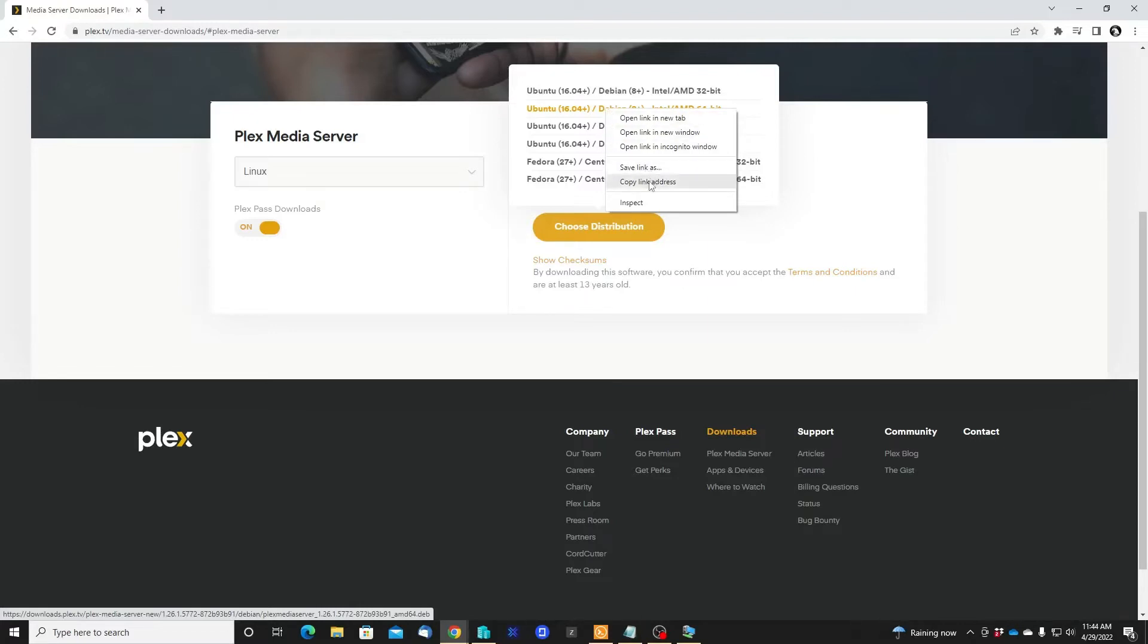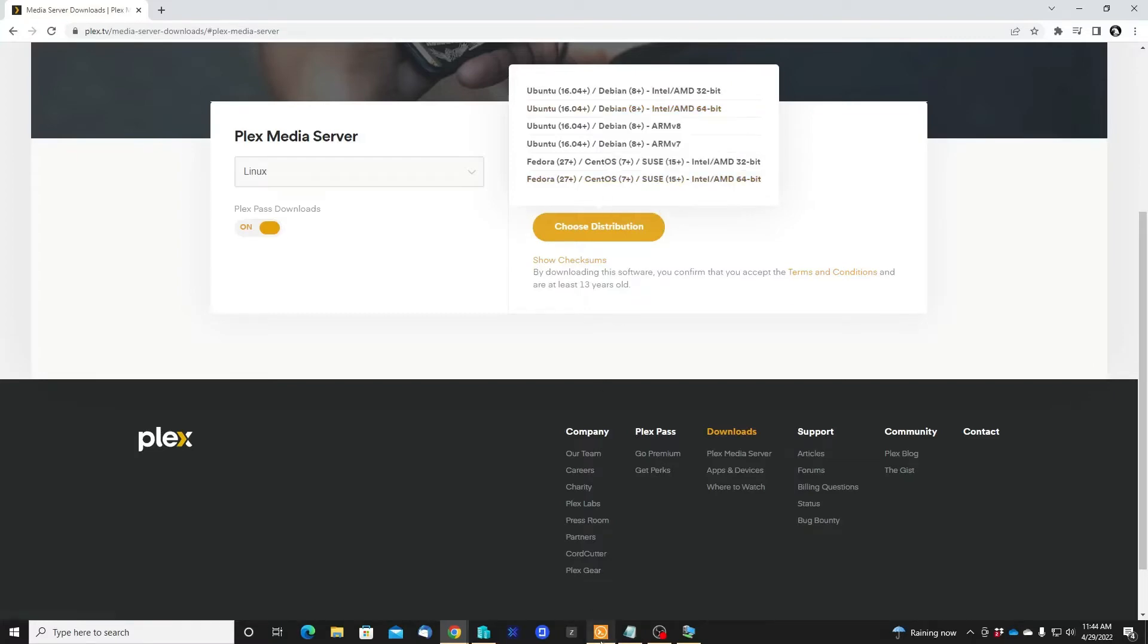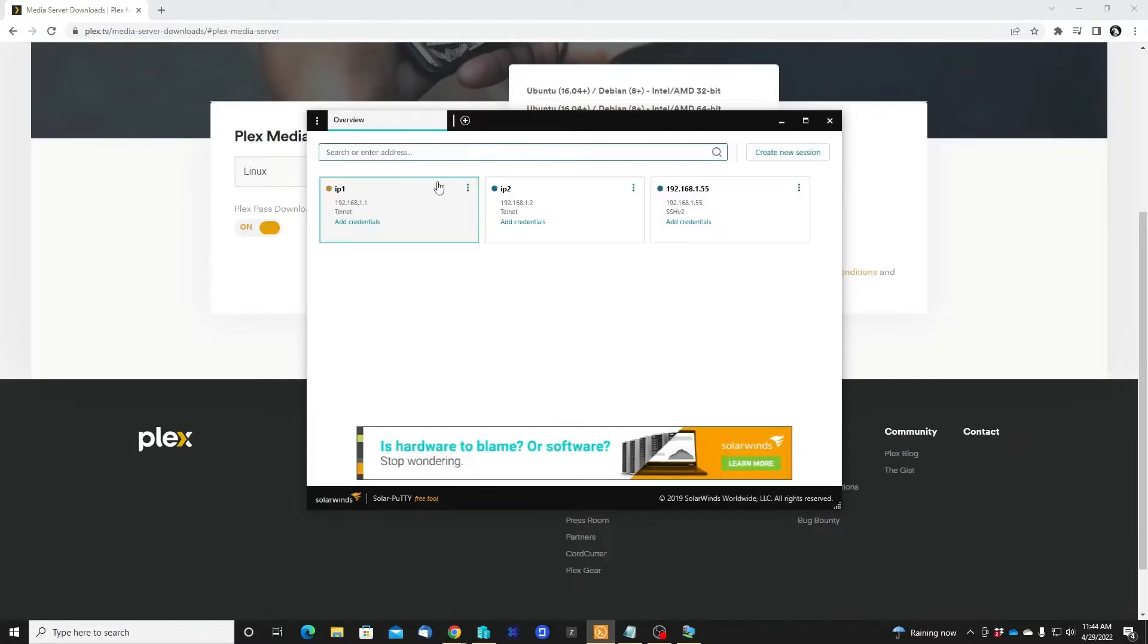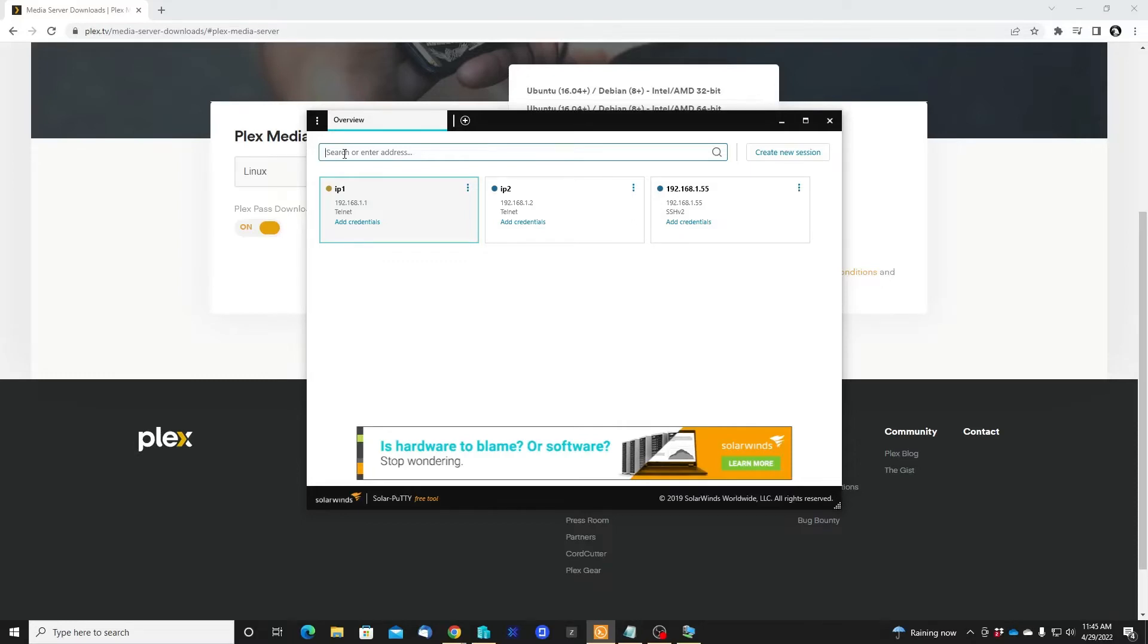Copy the link address and go to the Ubuntu server that I created. Remember in the previous video I set a static IP address which was 192.168.1.55.